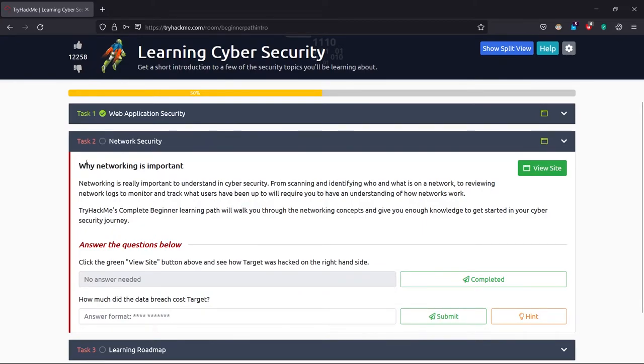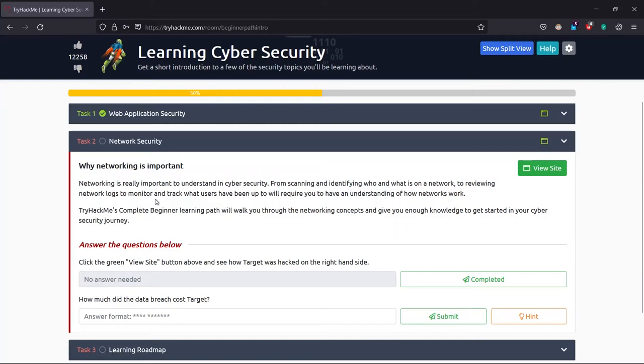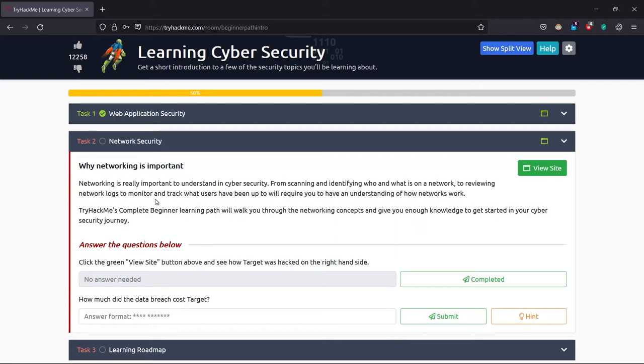Now task 2 is network security. Why networking is important? For the basic answer, you are watching this video using YouTube, and how you are watching that—you are using your network, right? Whether you're using WiFi, broadband, or your cellular network.